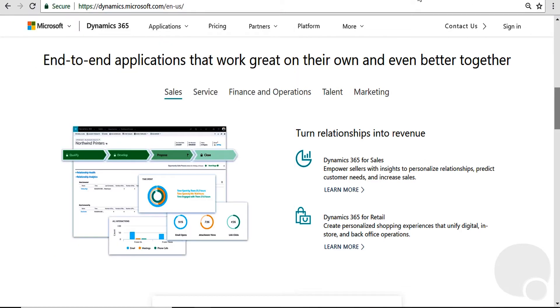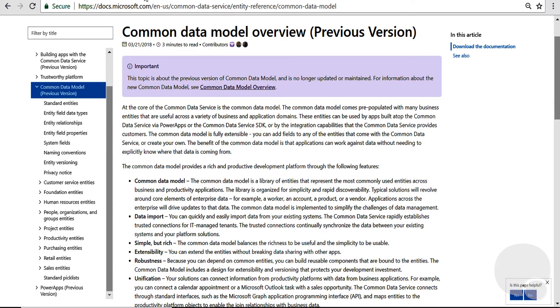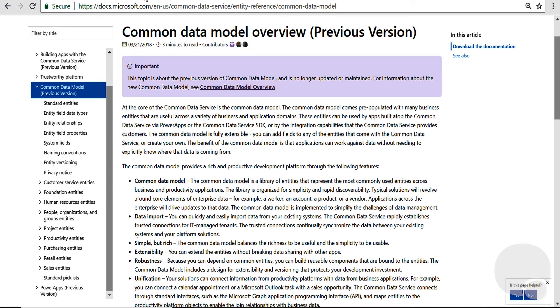The really powerful thing about this comes with the common data model in the backend. With this common data model, Microsoft is trying to standardize the entities and the way that these different applications can talk to each other. When you think about traditional ERP-CRM integrations, those can get very expensive.